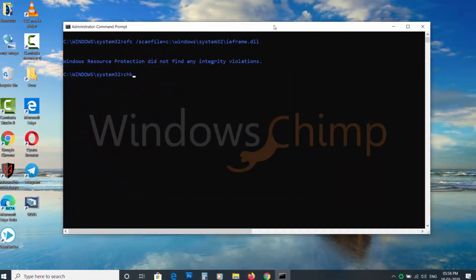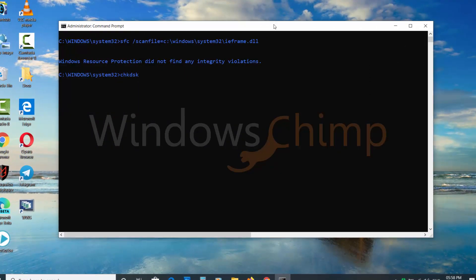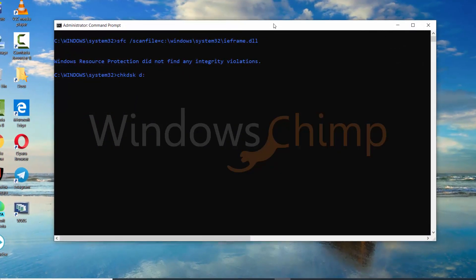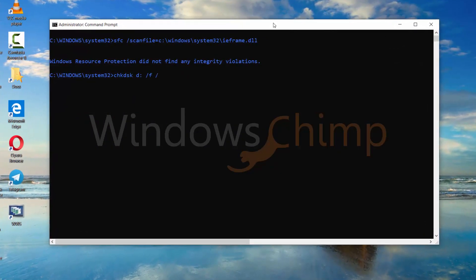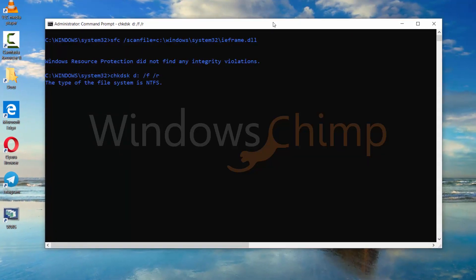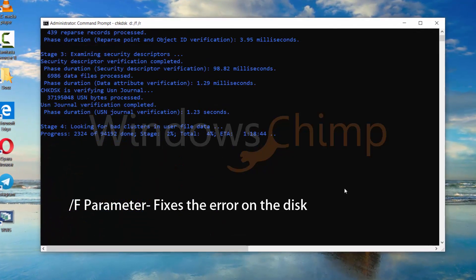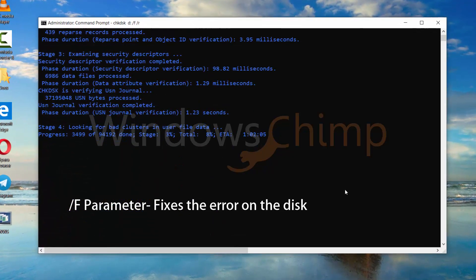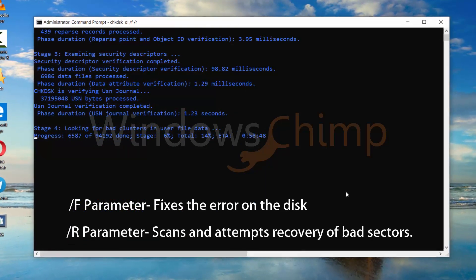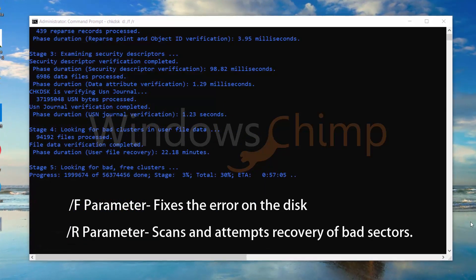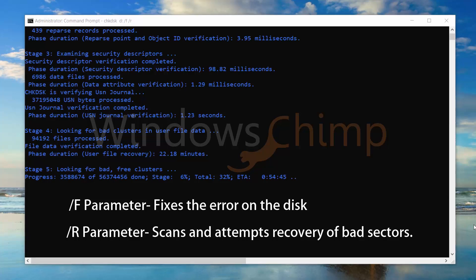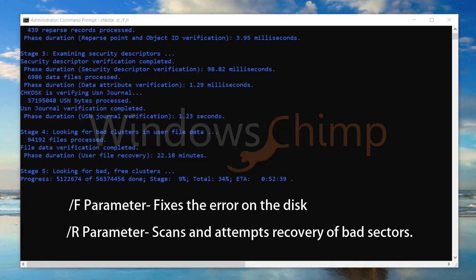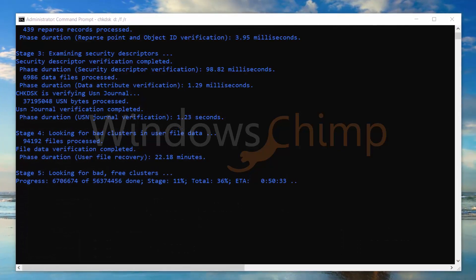Type CHK DSK space drive letter colon space slash F space slash R and press Enter. The F parameter fixes the errors on the disk, and the R parameter scans and attempts recovery of bad sectors. It is going to take some time to complete, so don't close the command prompt.